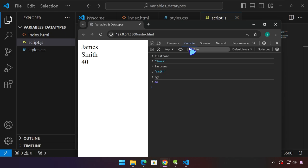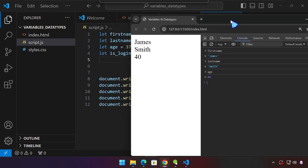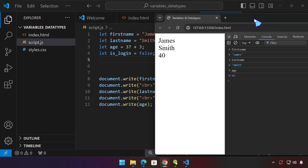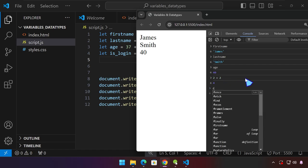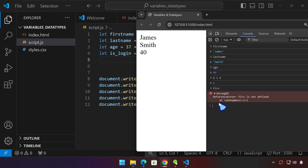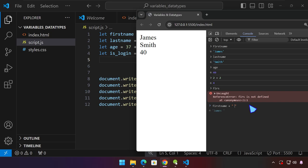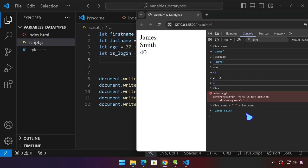This console window can also do some calculations. For example, 2 plus 2 gives us 4. We can also do something like firstName, then a space, then plus, and then quotes with a space inside, plus lastName. These are variables in our project. Press Enter and it will display 'James Smith'.